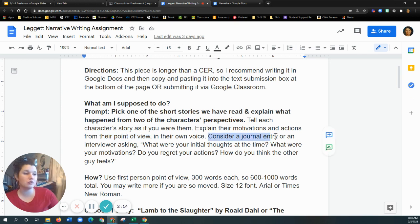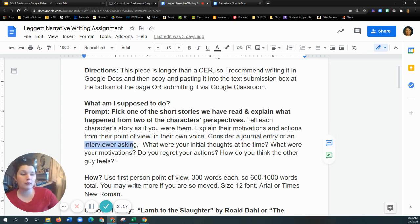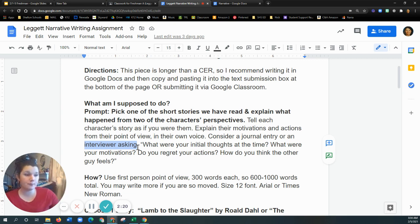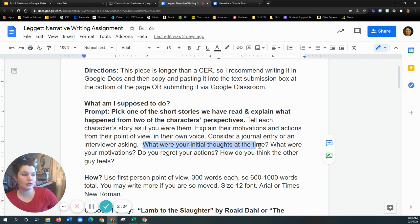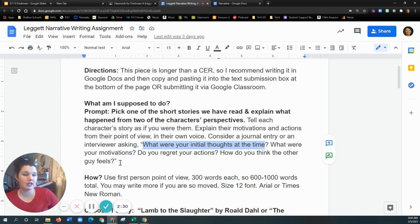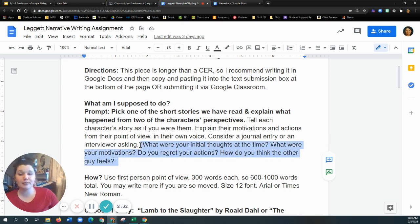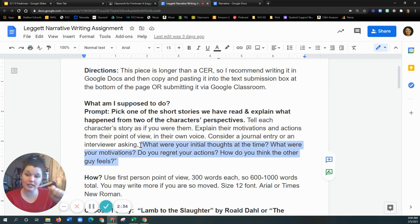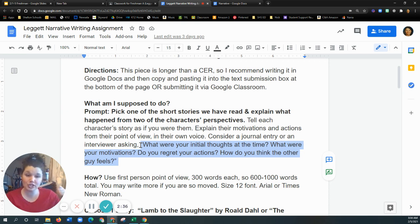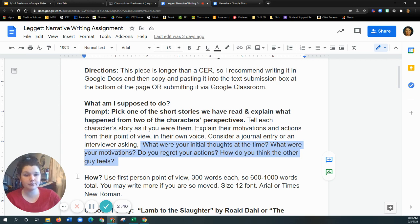You could do a journal entry, or you might be more comfortable setting it up interview style. And maybe your interviewer is asking, what were your initial thoughts at the time? What were your motivations? Do you regret your actions? How do you think the other guy feels? These can be guiding questions if you're doing a journal style, that you should still be answering these questions. It just might look a little different.